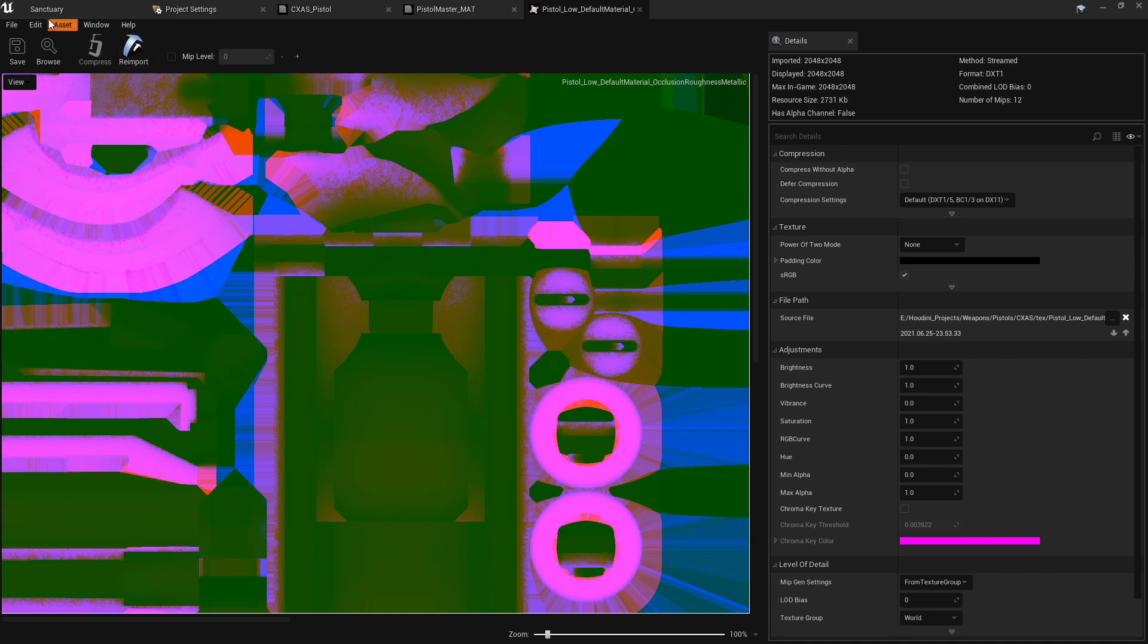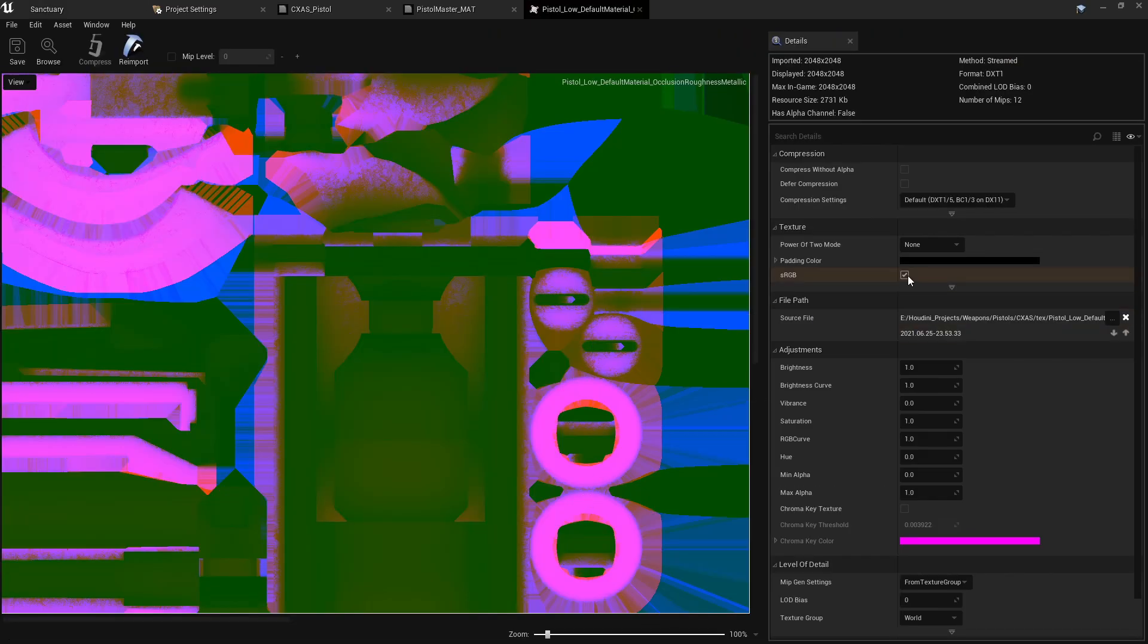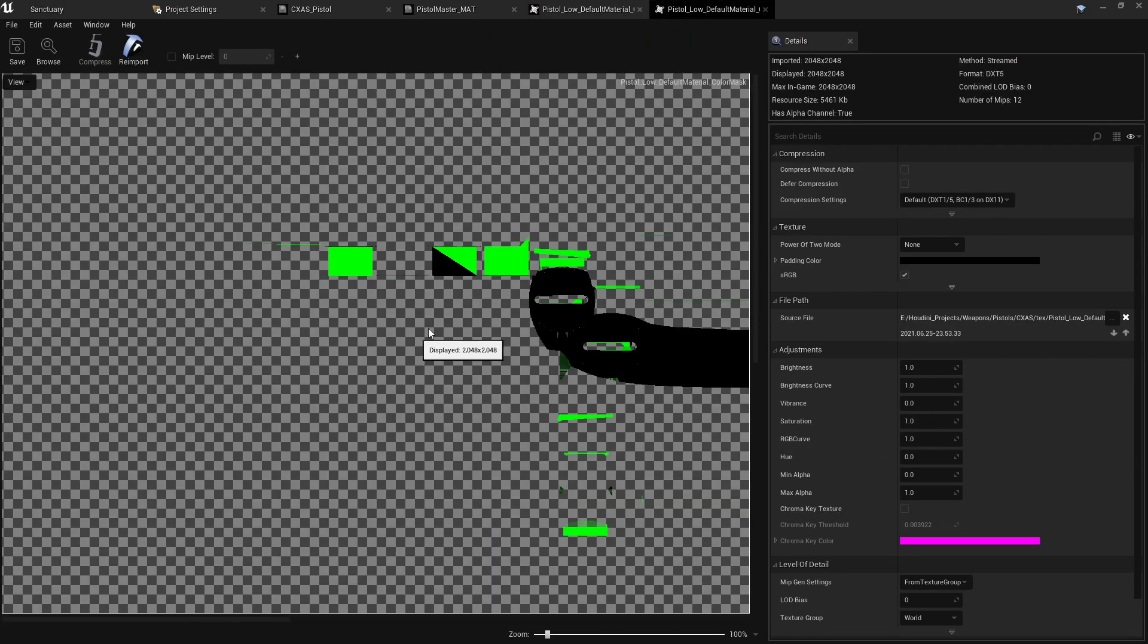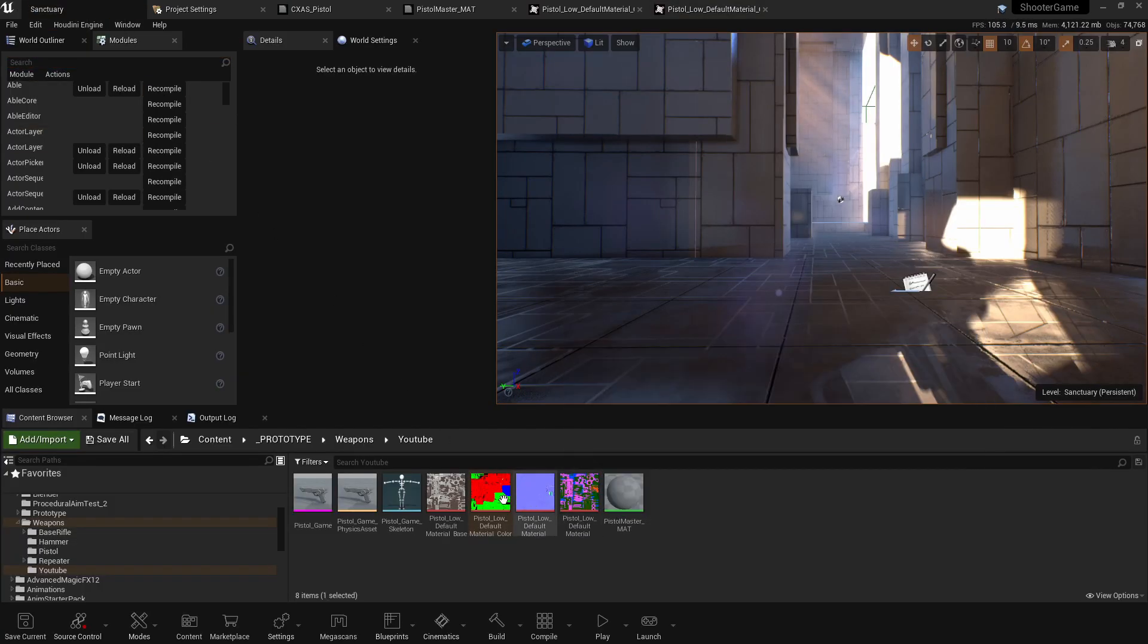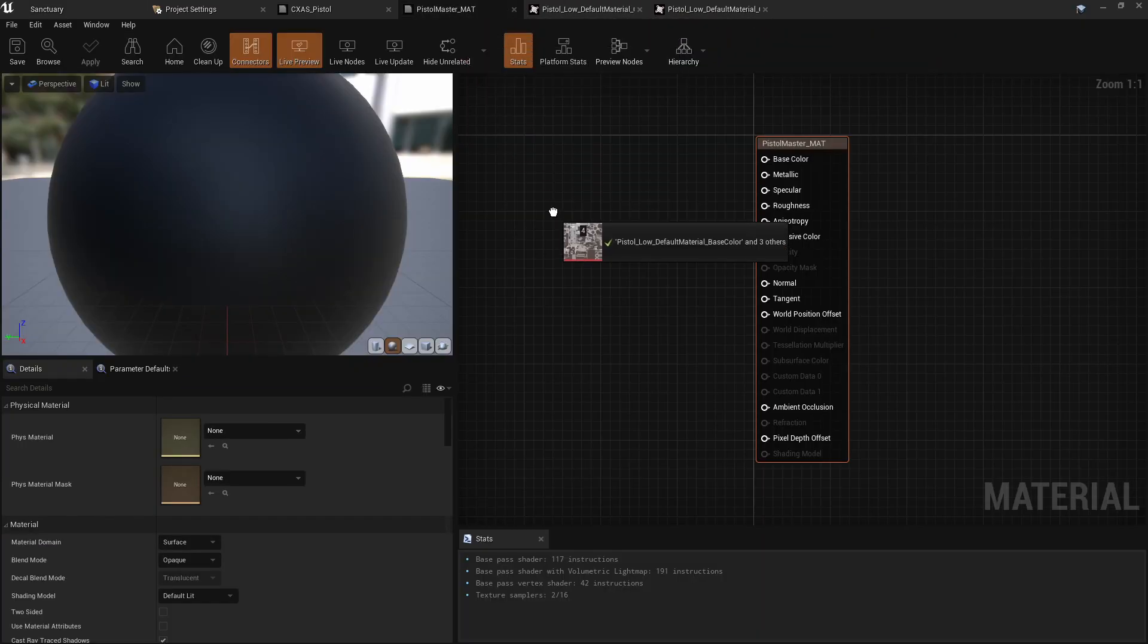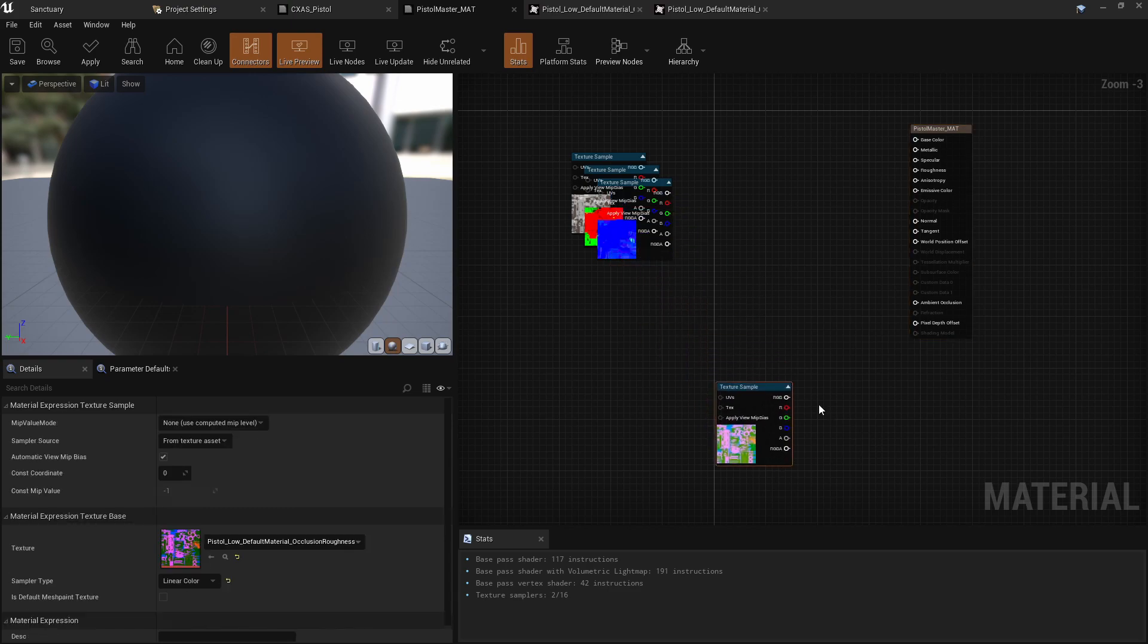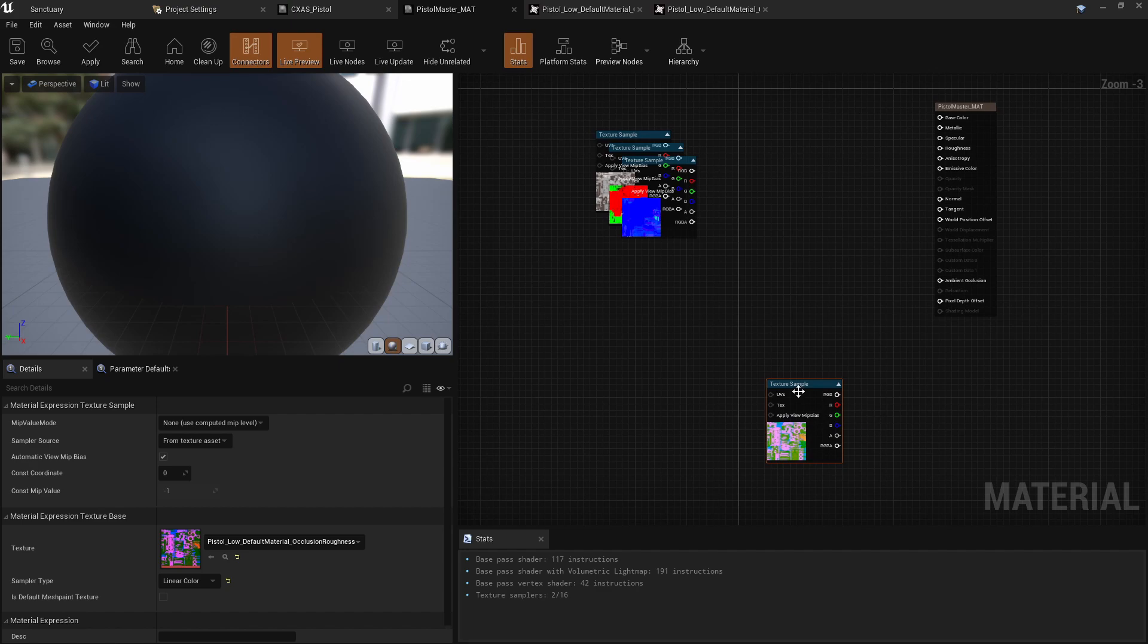So your AO, your occlusion roughness metallic, your ORM map, go ahead and double click in it and set it to not be sRGB. The same thing with the mask that we created, it needs to be a linear color. So make sure you have that ticked off right there. And you want to shift click these and just drag them up to our material here.